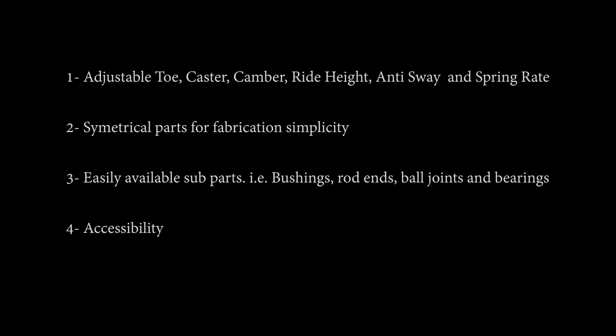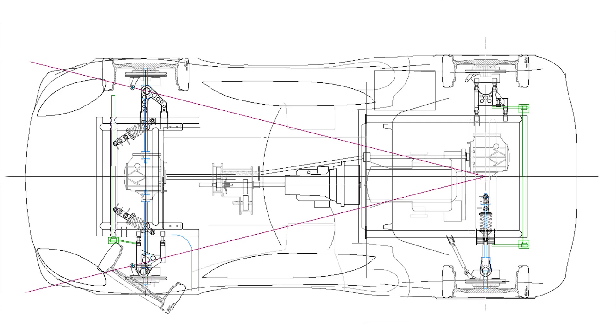And number four, accessibility. And although accessibility is more of a function of the body work, it's still something to consider when deciding placement of the bolts and the fasteners and such. Now on with the layout.